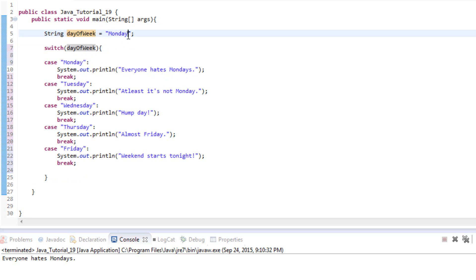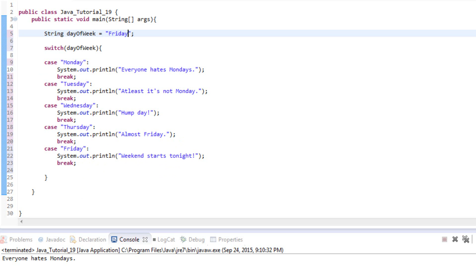What would happen if we change this to Friday? It would come to the first case — Monday — and check: does that equal Friday? No. It moves to Tuesday — does that equal Friday? No. It keeps coming down the list until it finds the one that matches. It gets to Friday, runs that case, breaks out of the switch statement, and moves on. Let's run this — great, we got 'Weekend starts tonight,' which is what we had for Friday. That works just fine.